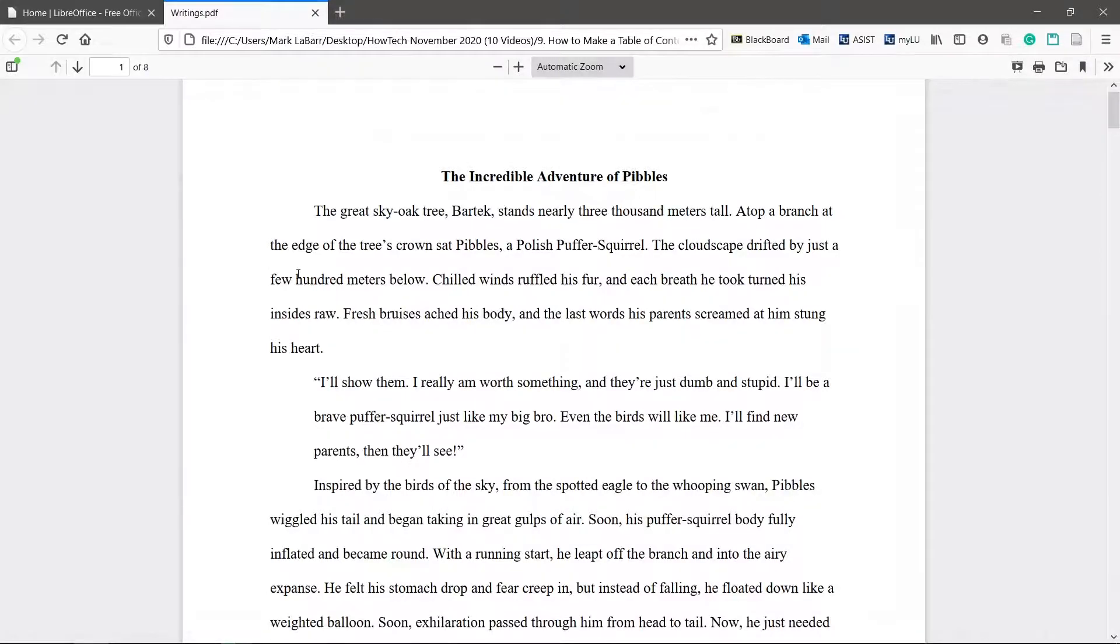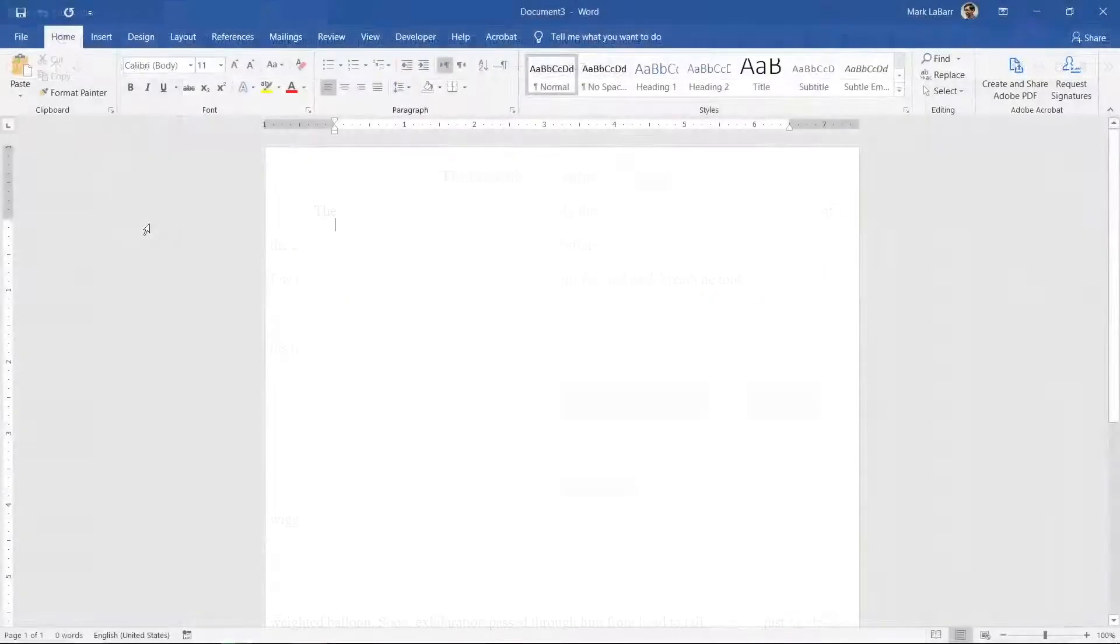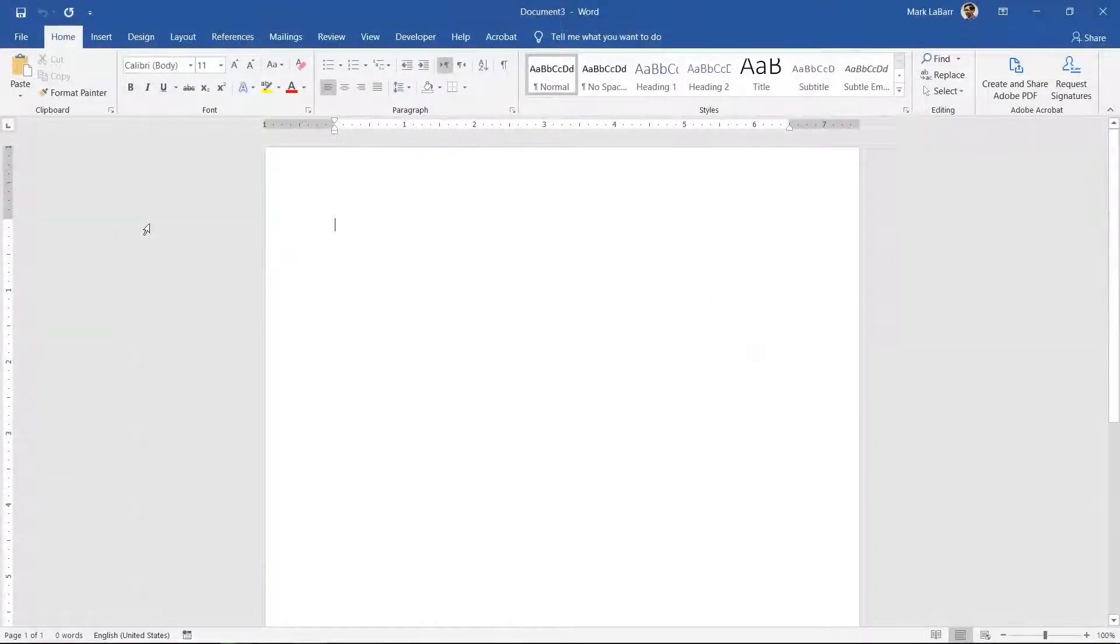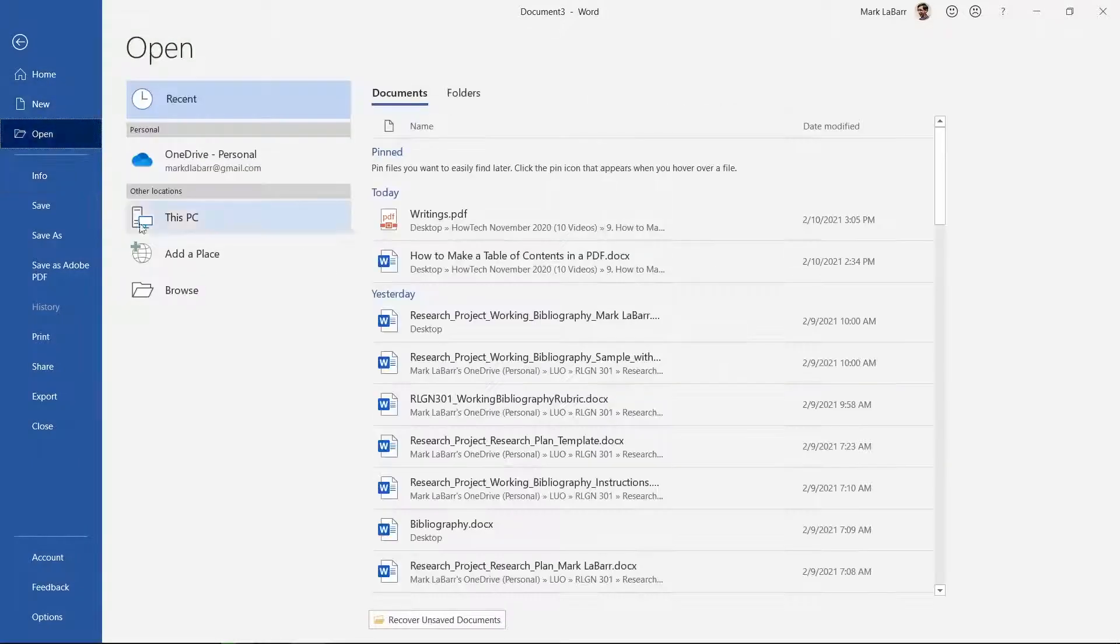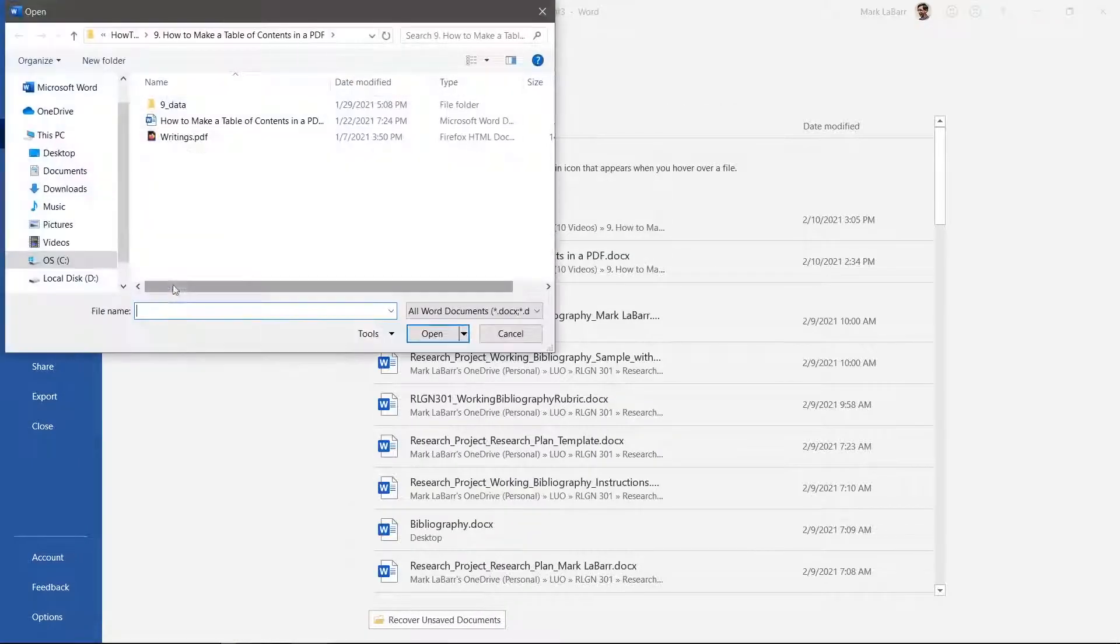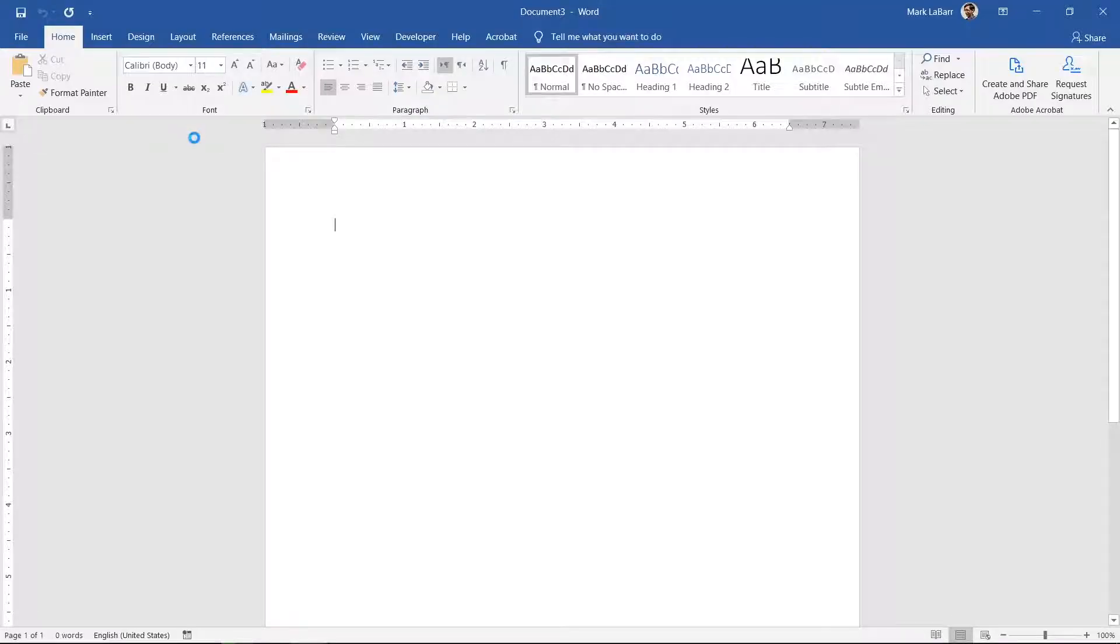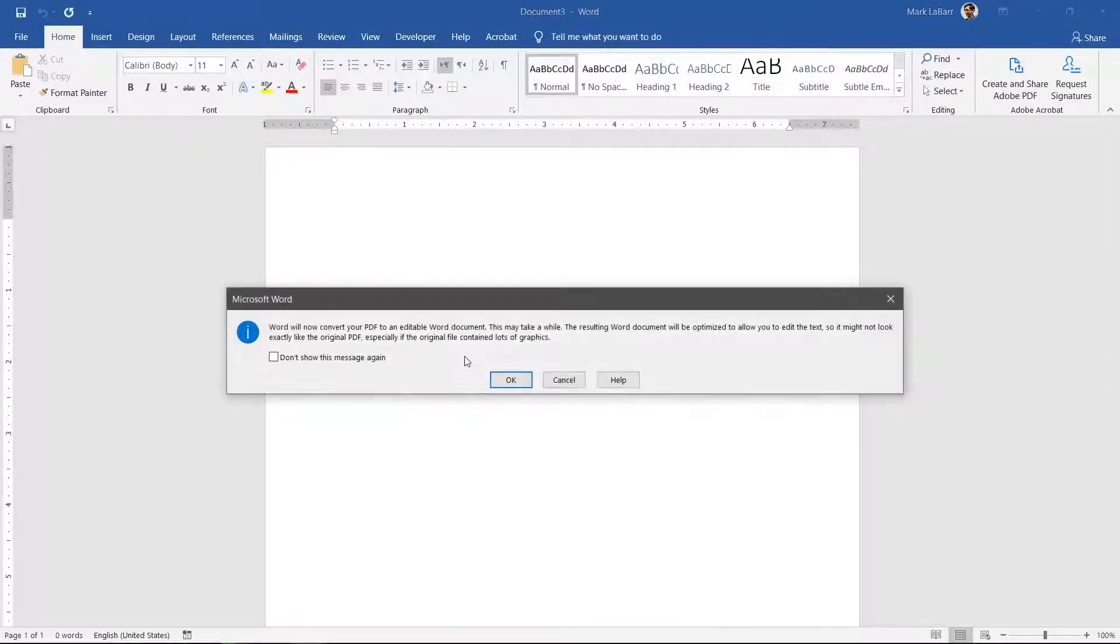The easiest method is to use Microsoft Word. Click file, open, and open the PDF to convert it. Hit OK.